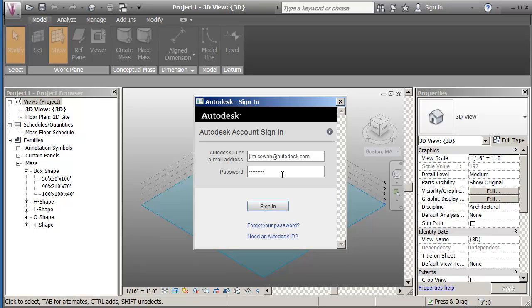If you don't have a username and password, you can create an Autodesk ID by clicking on that option. The benefit of this is that I'm now able to access cloud computing.